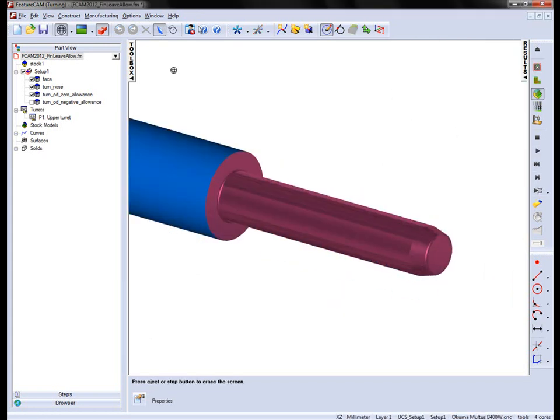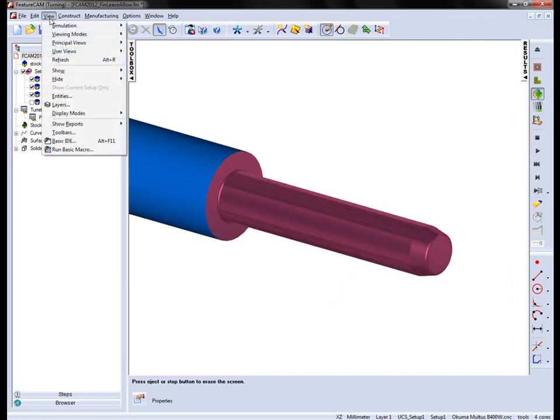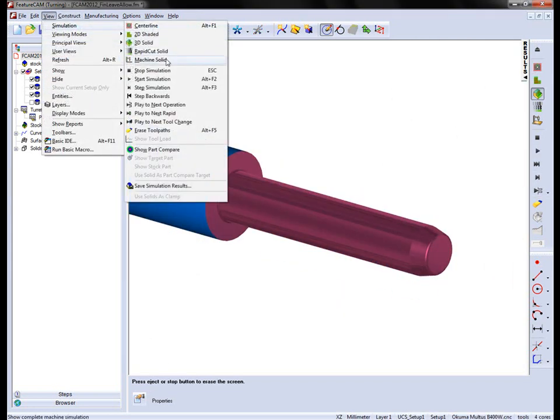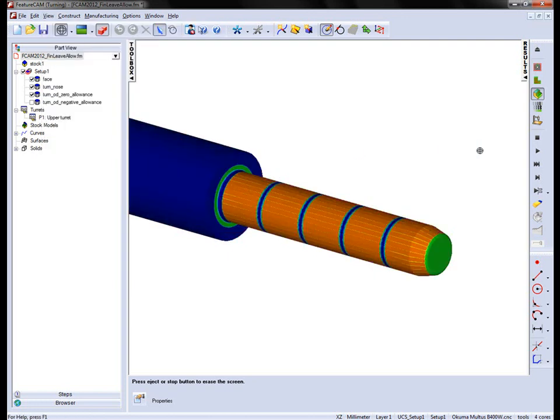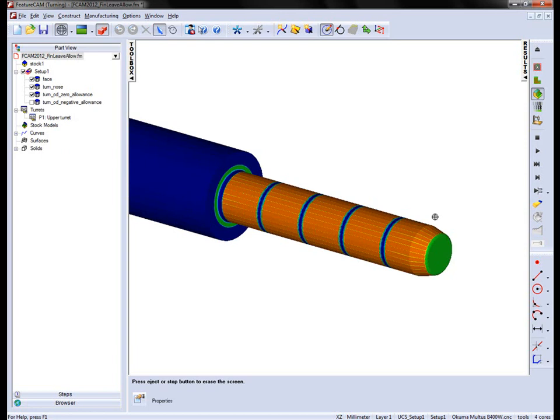Again, re-run our 3D simulation, show the part compare, and we can now see where the negative leave allowance has been applied and where we still have material left on in these smaller grooves. You can also see where we've maintained the Z faces within tolerance.